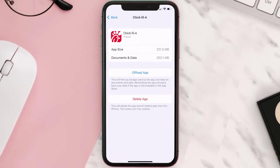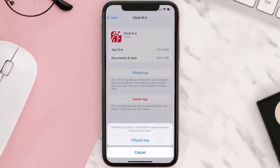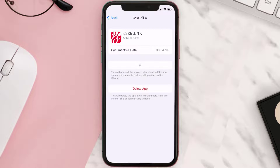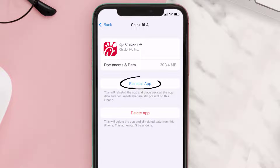Once you're on this screen, tap on Offload App and tap again to confirm. It'll take a bit for processing, and then a Reinstall button will show up — simply tap on it to reinstall the app.